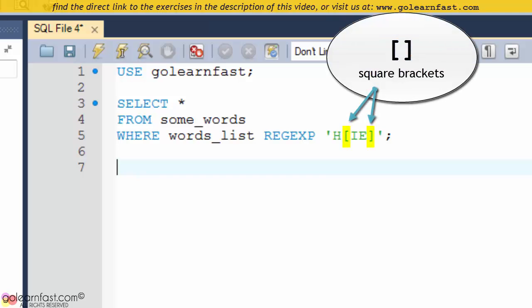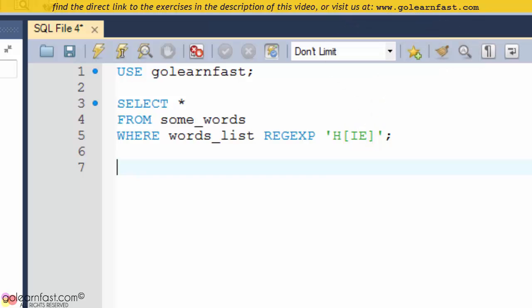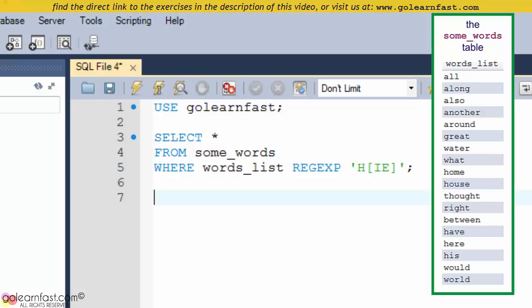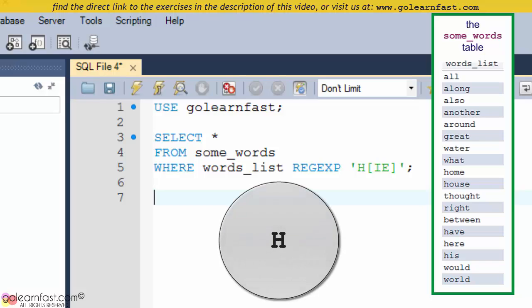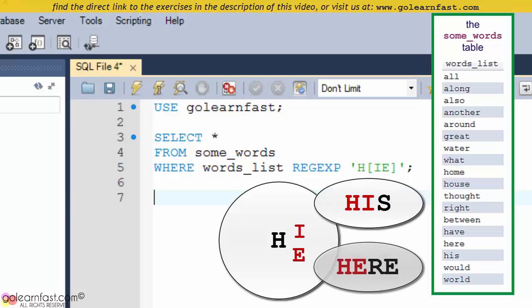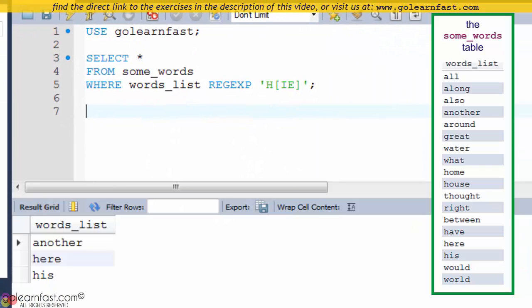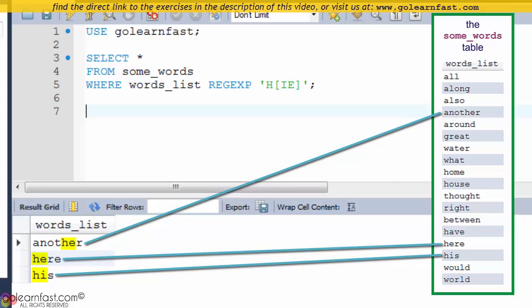Square brackets are used to specify multiple values. This matches any single character listed within the brackets. In this example, the words list column is searched for values that contain the letter H followed by either I or E. That includes the words ANOTHER, HERE, and HIS.